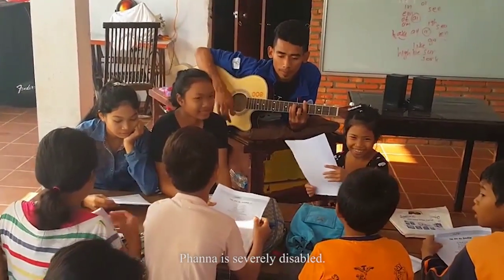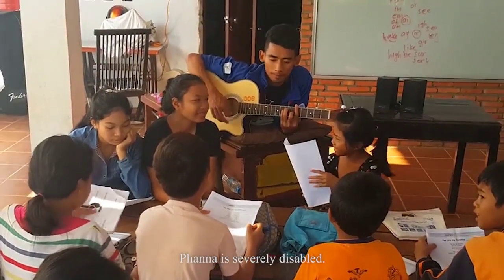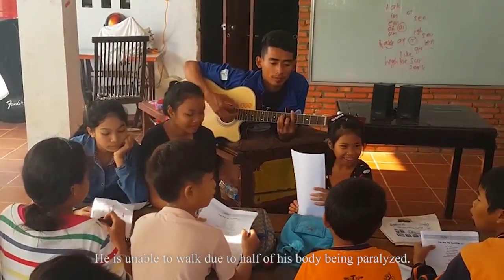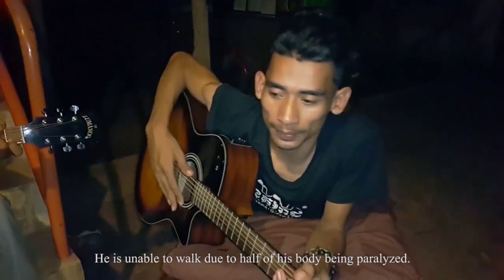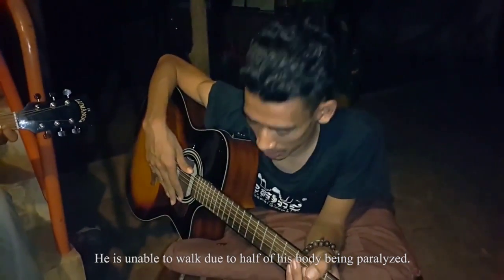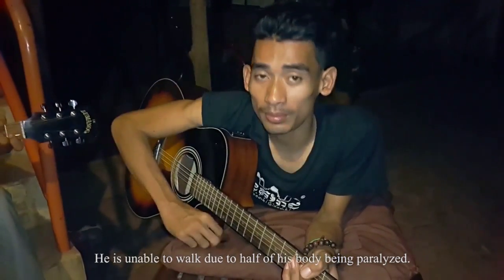Fana is a music teacher in Siem Reap, Cambodia. He teaches at the Music for Everyone school. Fana is severely disabled. He is unable to walk due to half of his body being paralyzed.